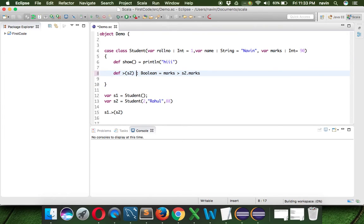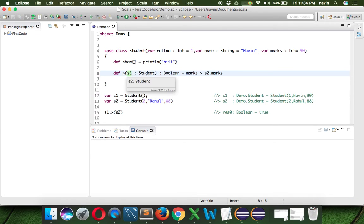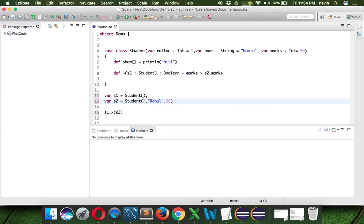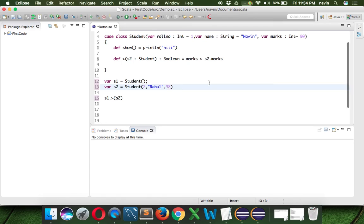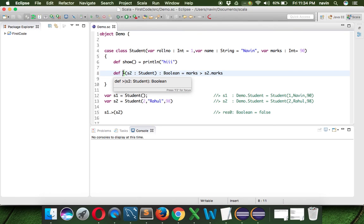There was an issue — we have to mention the type of s2, which is Student. Once we fix that, you can see we are getting true because s1 is greater than s2 based on marks. If I change the value to 98, we get false. So in Scala, it supports operator overloading — we can use operators as function names. That's it for this video; in the next video we'll talk about something else. Thank you so much.